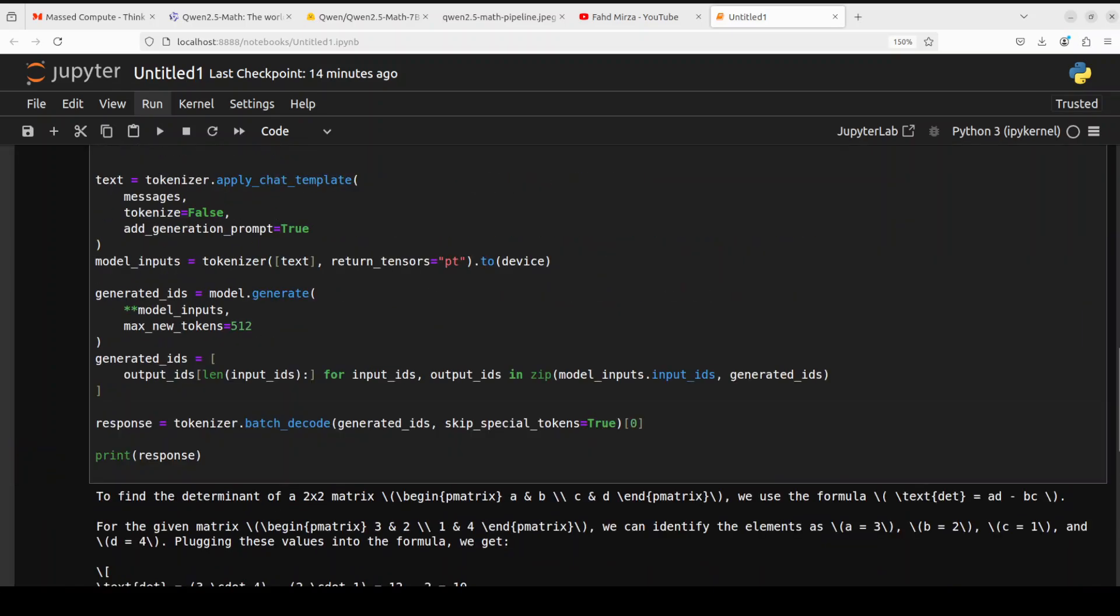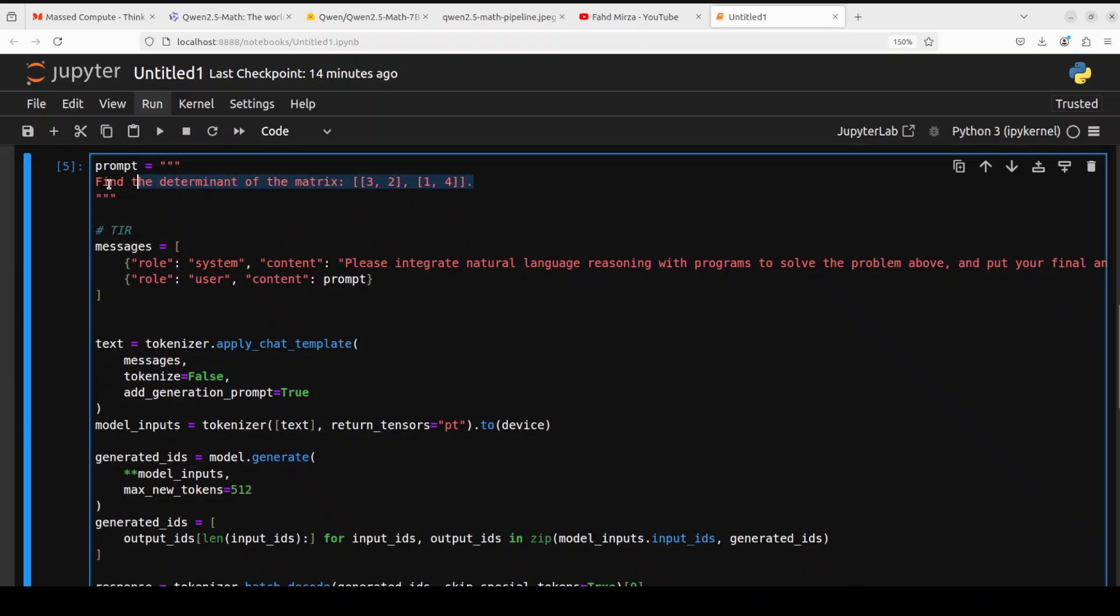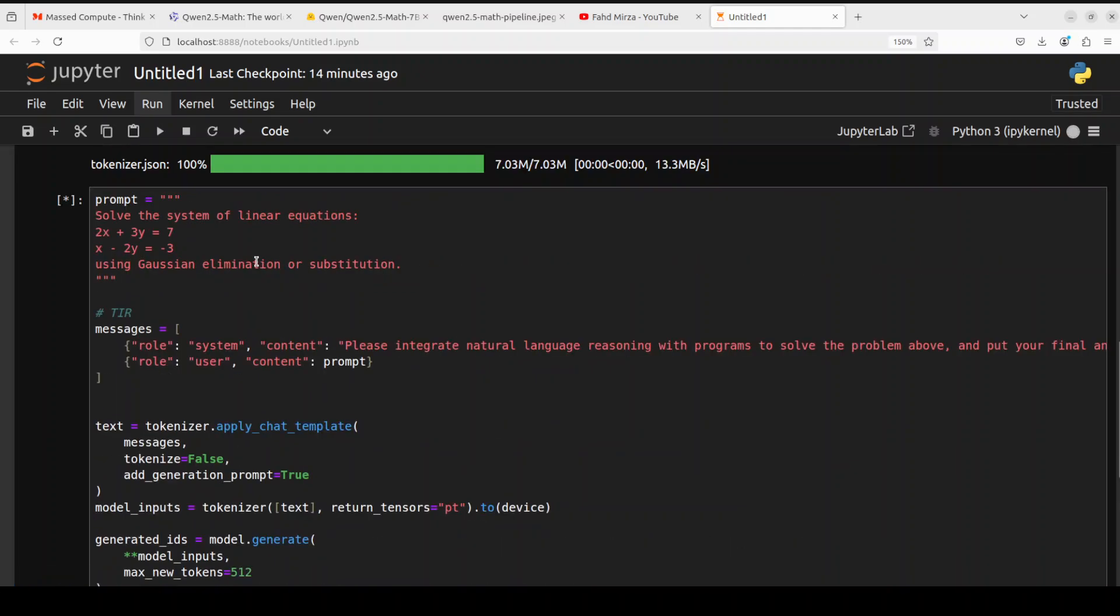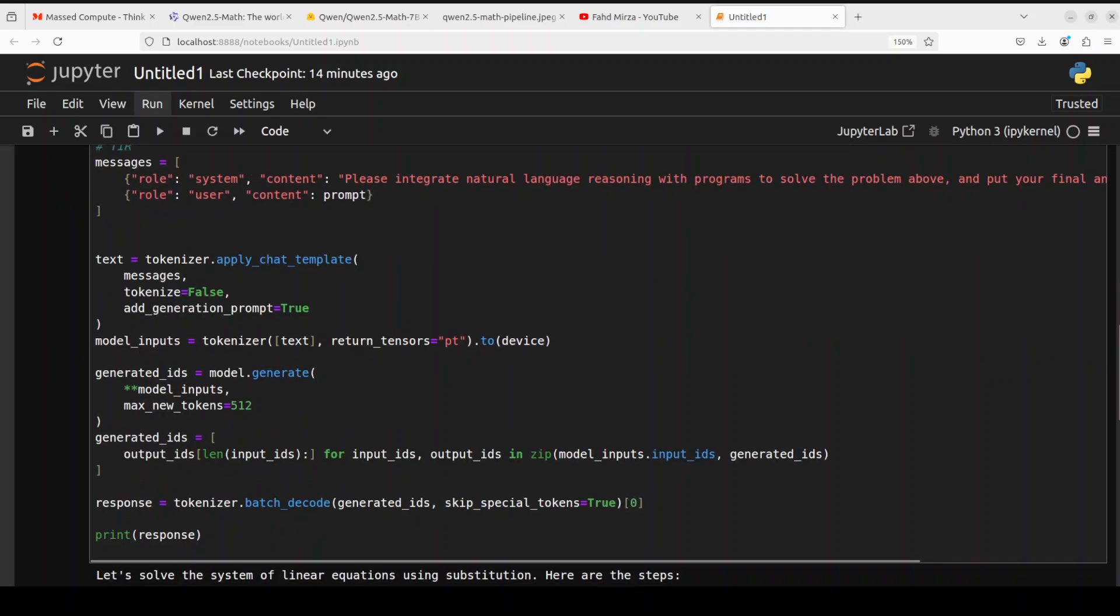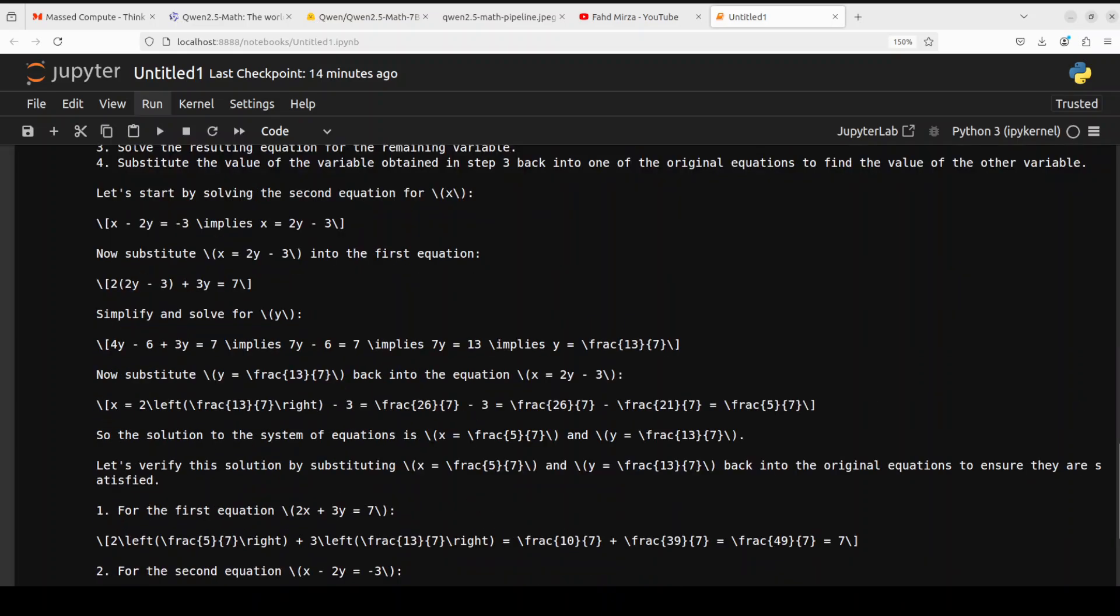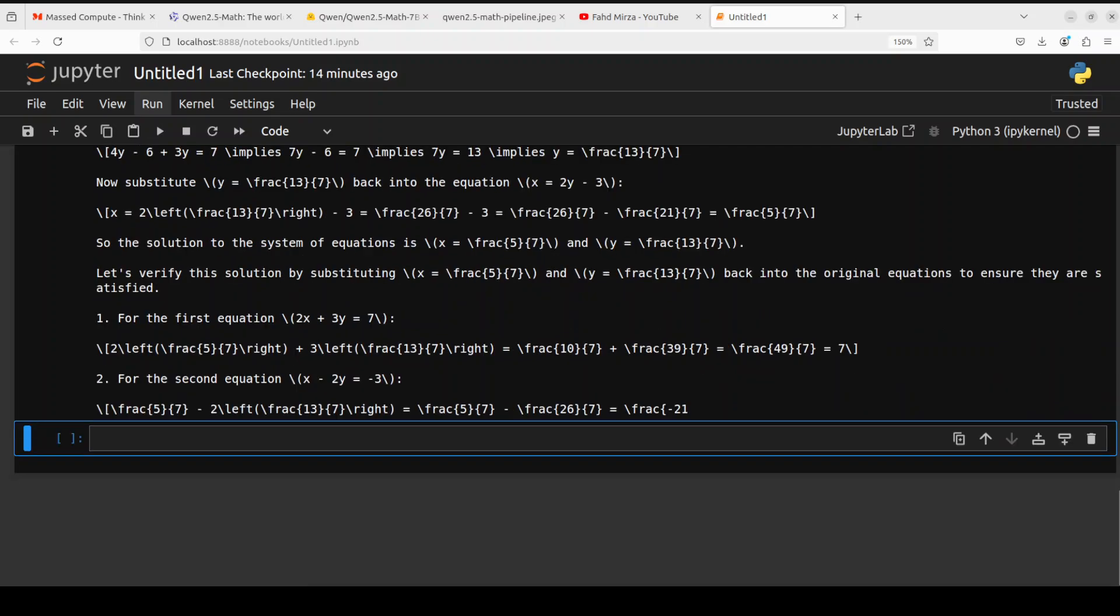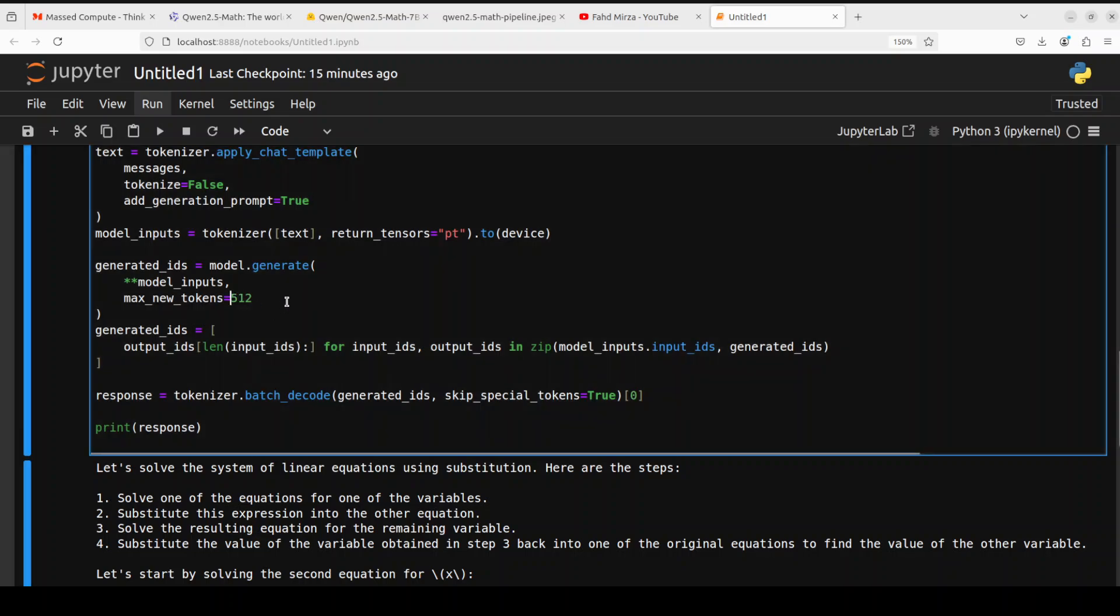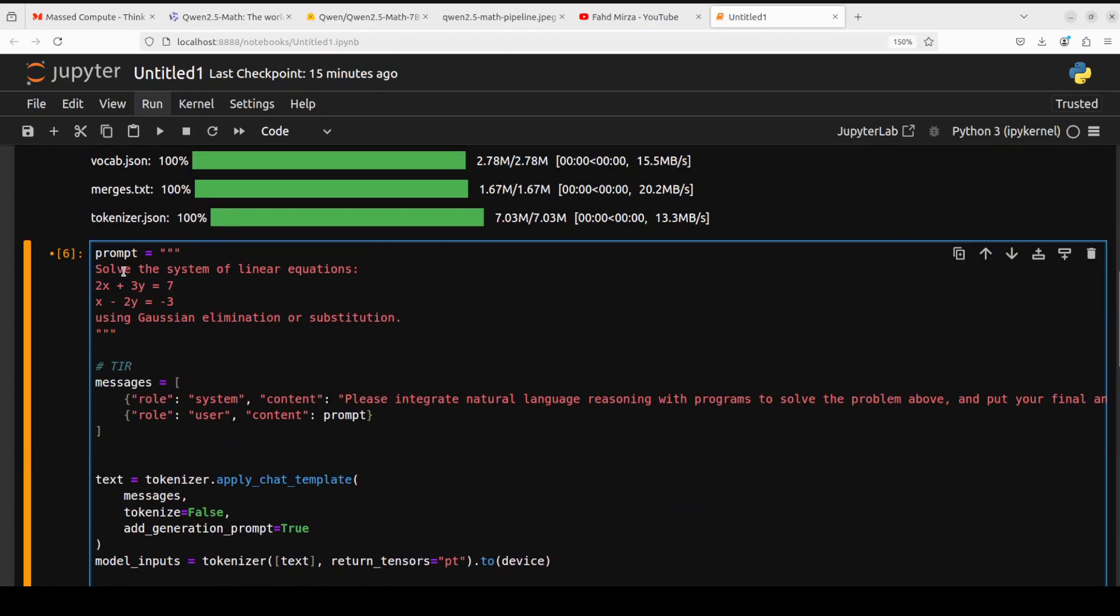Let's also try out another one. You can see these are quite complex mathematical problems. In this one I'm asking it to solve the system of linear equations and then I have given it an equation and then I'm directing it to use Gaussian elimination or substitution. Let's wait. It has printed the response here and if you look at the response, again a very systematic approach just going into it, using the tool, and then giving us the response. It has cut it down because my max new tokens are I guess just 512. Maybe I'll just increase it for the future ones. I'm not going to rerun it because it looks fine to me.